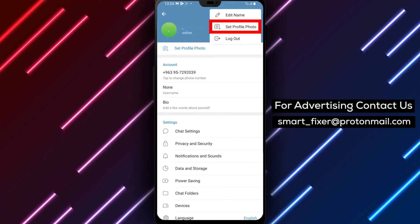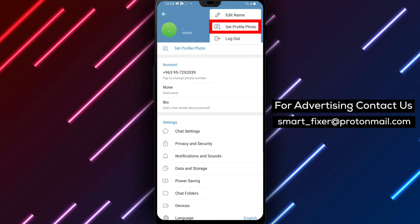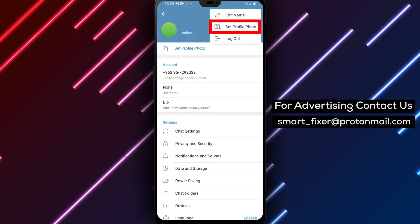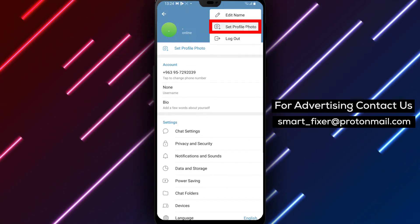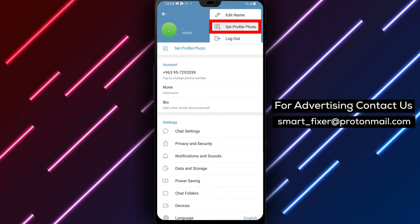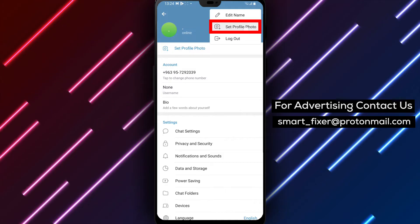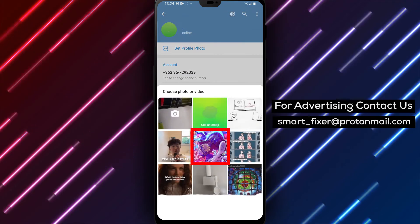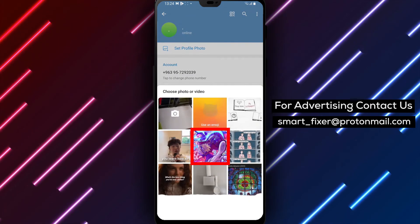Step 5: Among the options, locate and tap on Set Profile Picture. This will allow you to change or update your current profile picture.